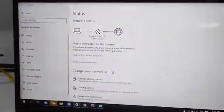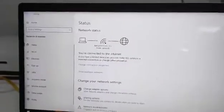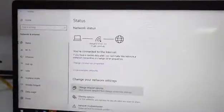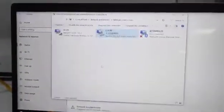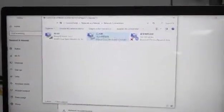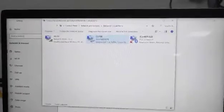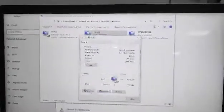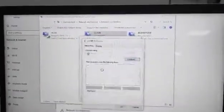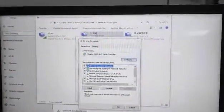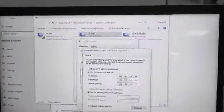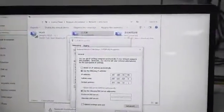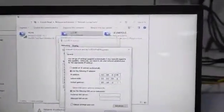We need to change our network settings, change the adapter options. We need to go to the properties, then go to TCP IPv4, and we need to change this to be the same